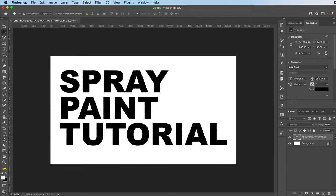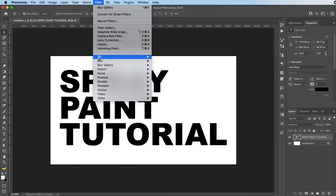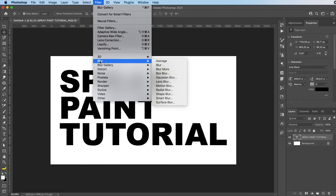Now the only thing you have to do is go to filter, blur, and add your preferred type of blur.